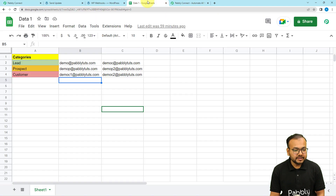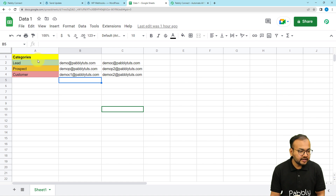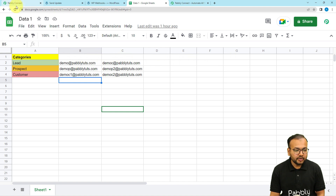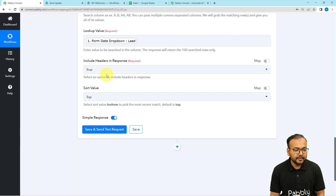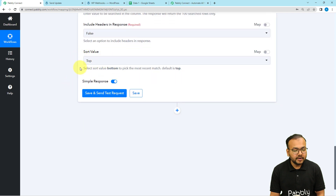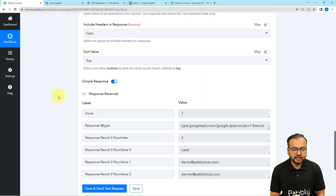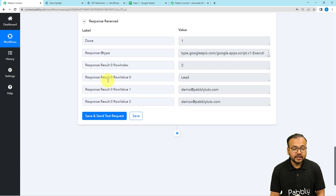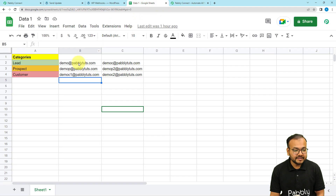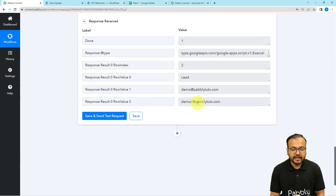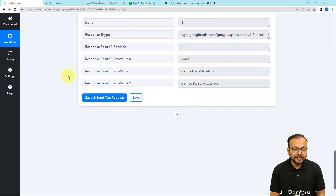Set the 'Include Headers in Response' option to False, because the headers only exist in column A and we don't want them included when fetching other columns. Keep the sort order as default — top to bottom. Click 'Save and Send Test Request.' You can see the row value 'Lead' and the corresponding email addresses are fetched — the same emails we have in the spreadsheet.